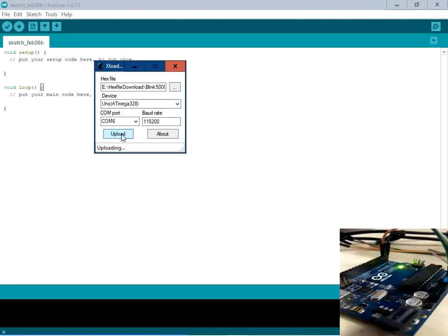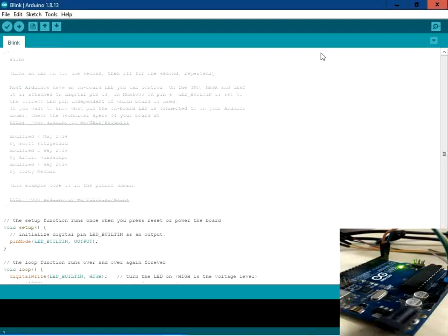Uploading has started. The code has been flashed into the Arduino board and the LED has started flashing at the slower rate of 5 seconds.